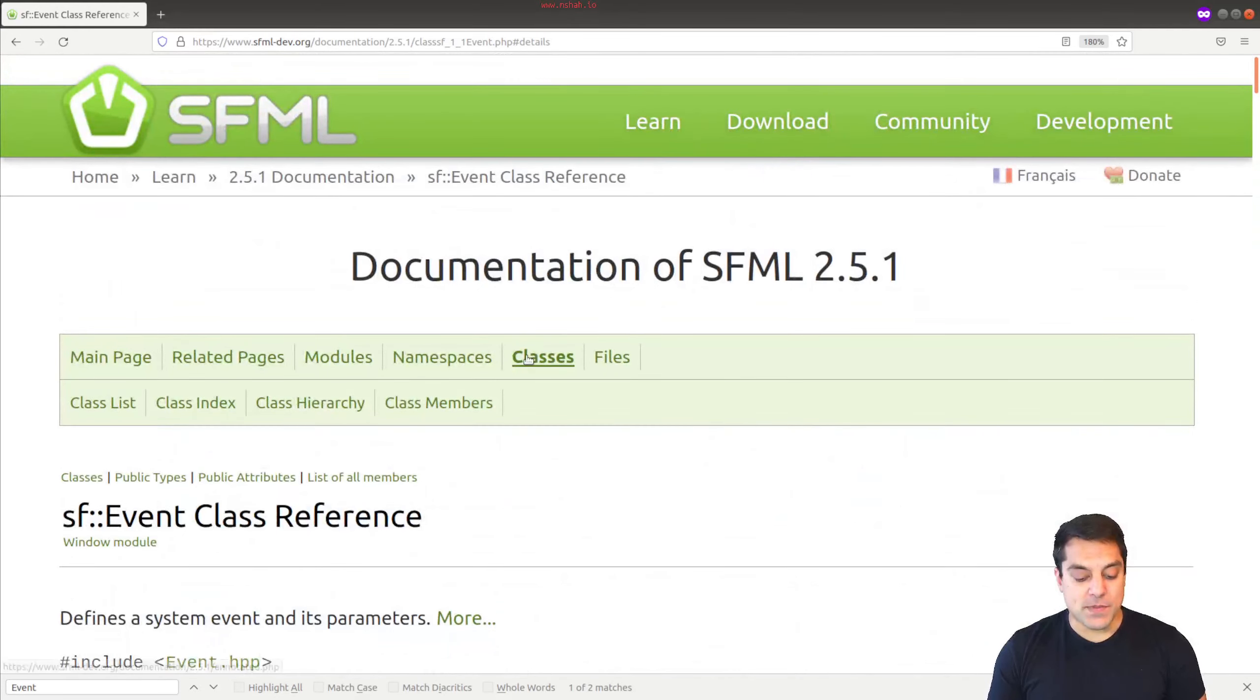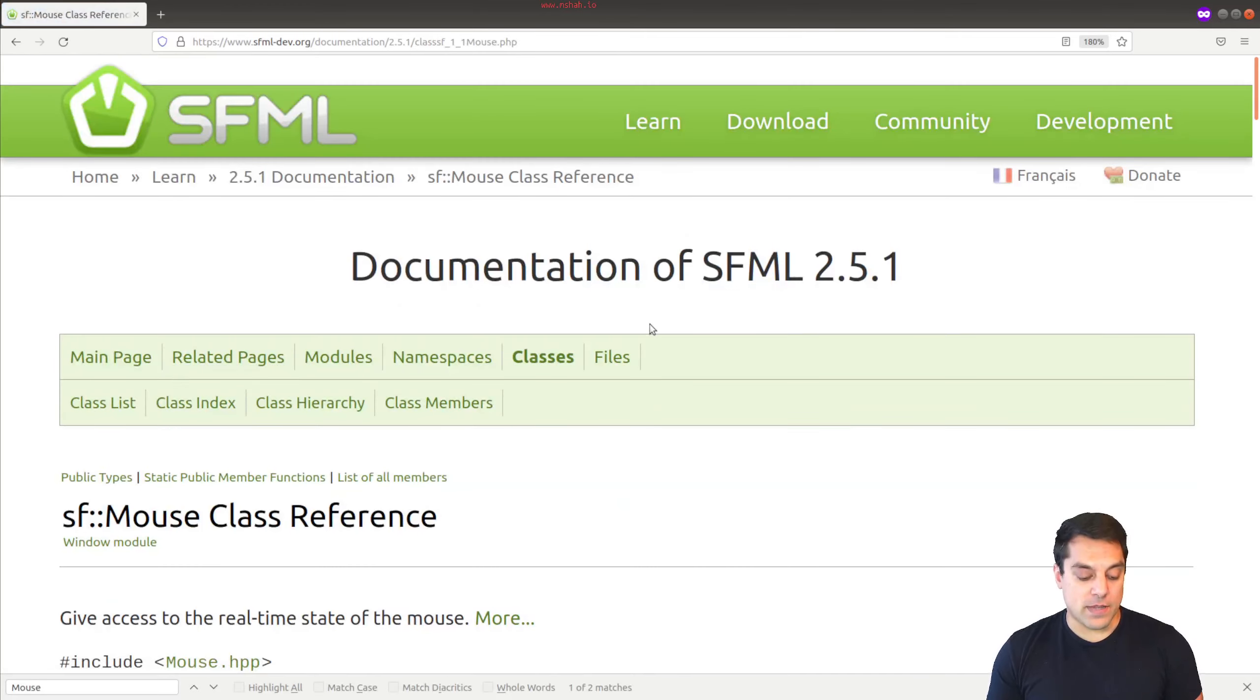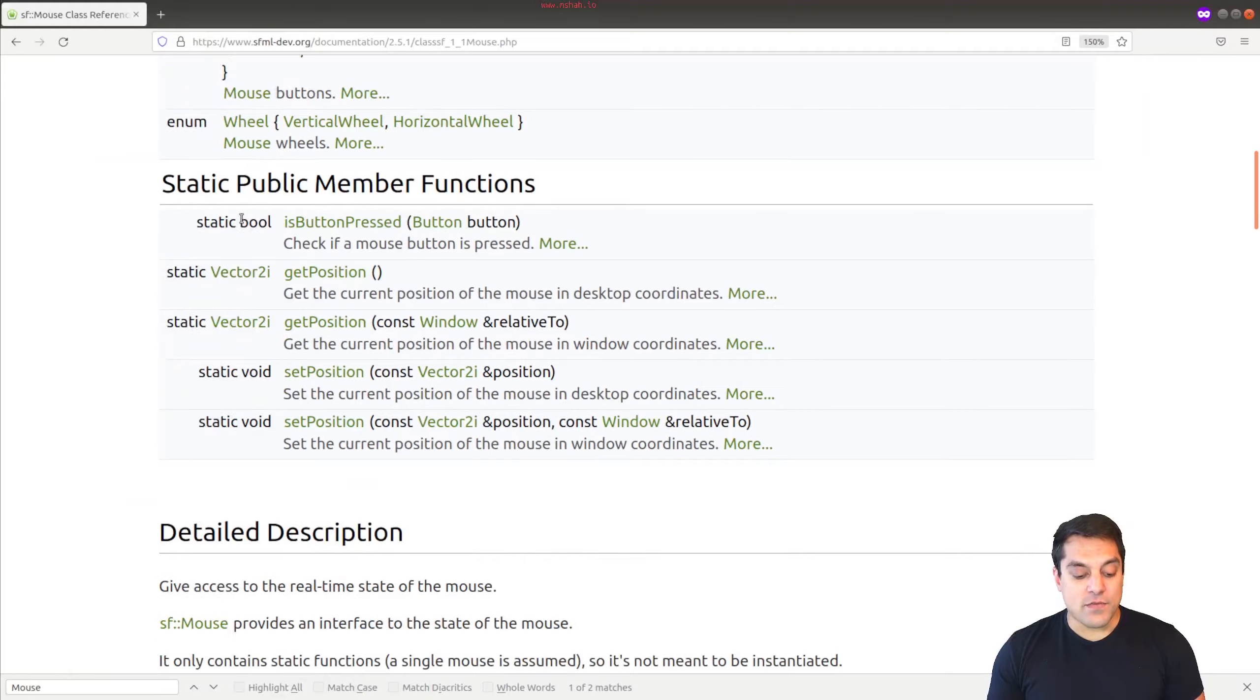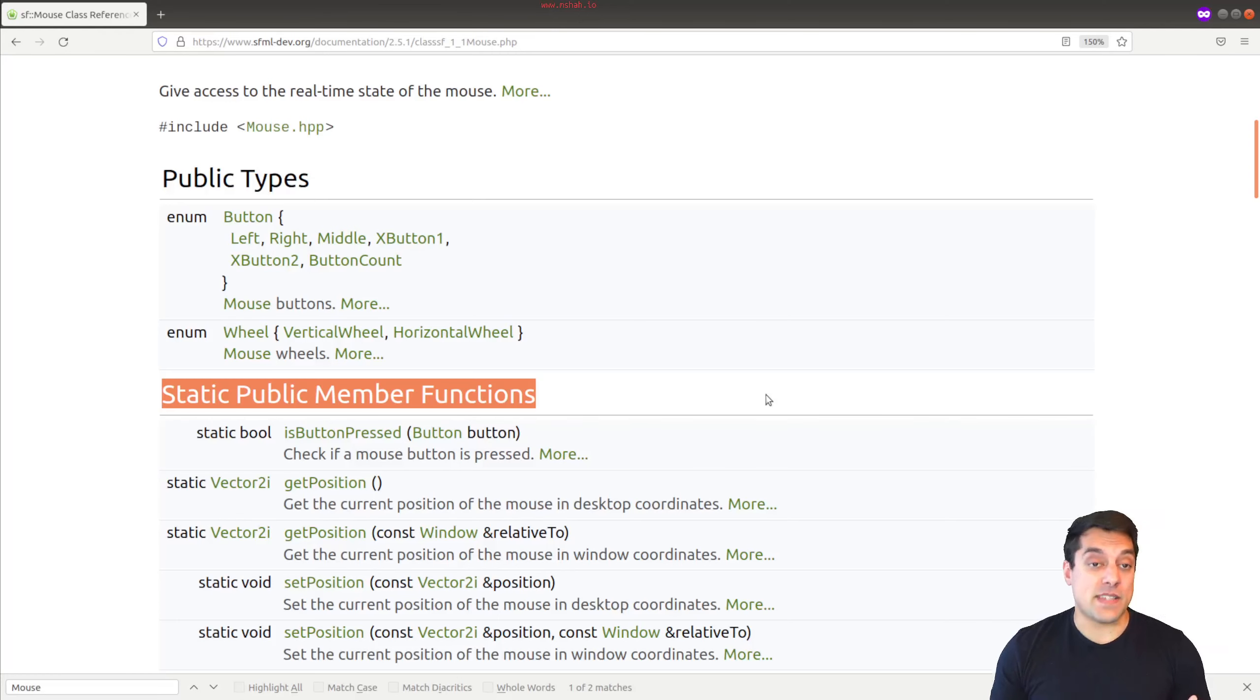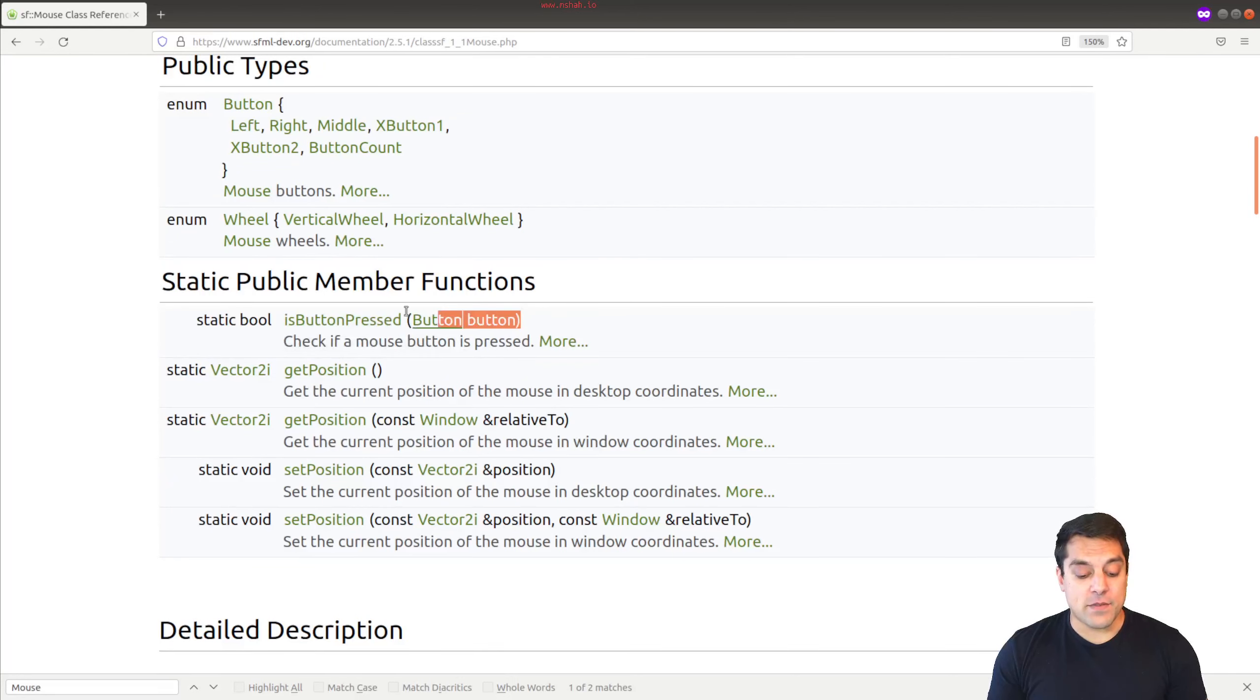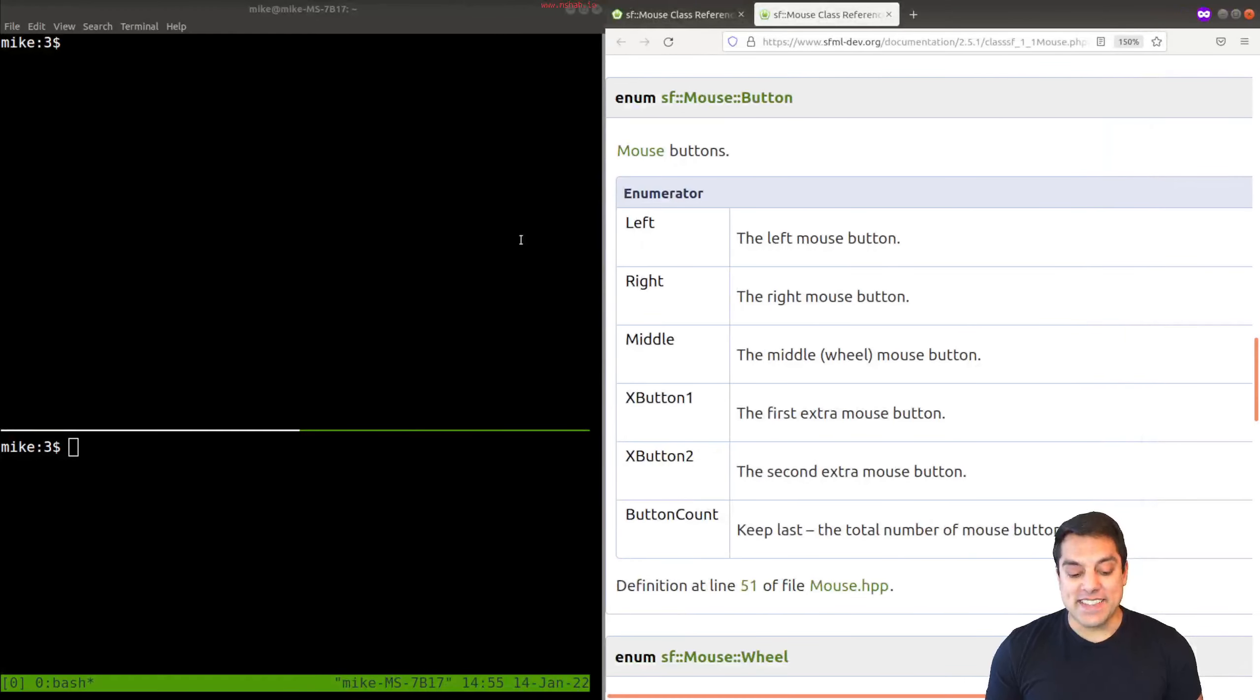So I'm going to look at the classes and do a search for mouse here. The basic idea is, if we look at our static public member functions, these are functions that can be called everywhere. We don't have to wait to handle a specific event that has happened. So we have is button pressed here, and then we can detect what the actual button is. I'll open that up in a new window. We'll check SF mouse button: left, right, middle, or perhaps any other buttons that you might have on your mouse.